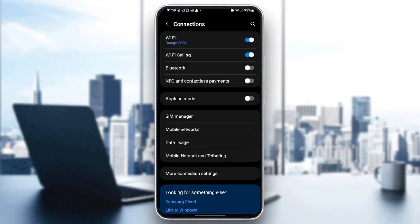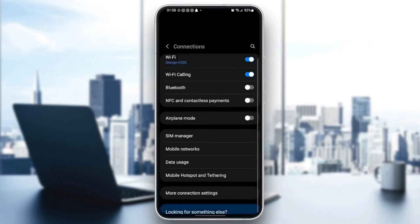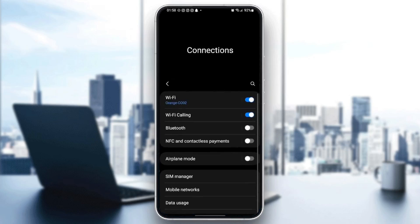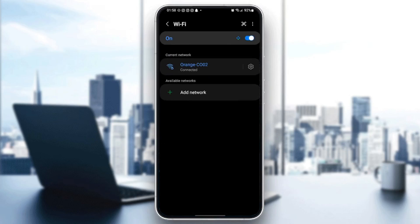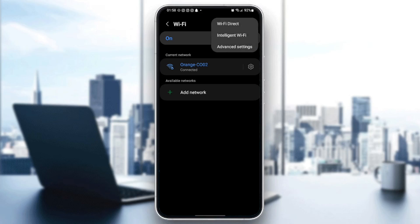So once you click on connections, right here the first option would be Wi-Fi. Go ahead and click on Wi-Fi. And then right here in the top right corner, you're going to find a three dots icon. Go ahead and click on it.